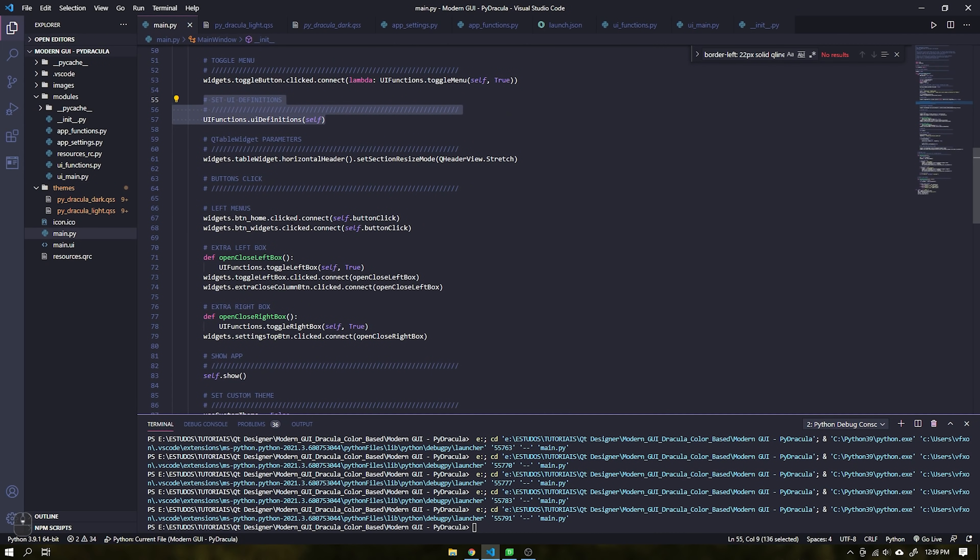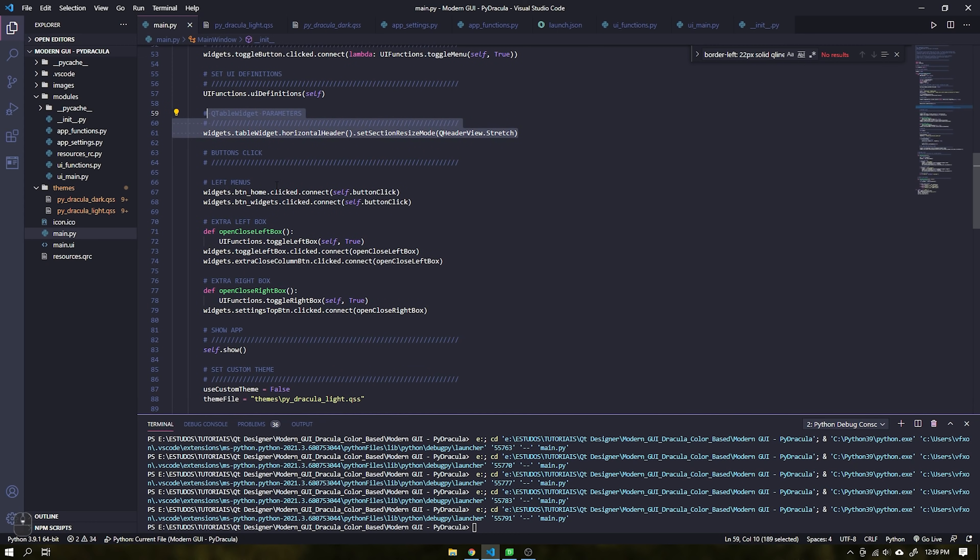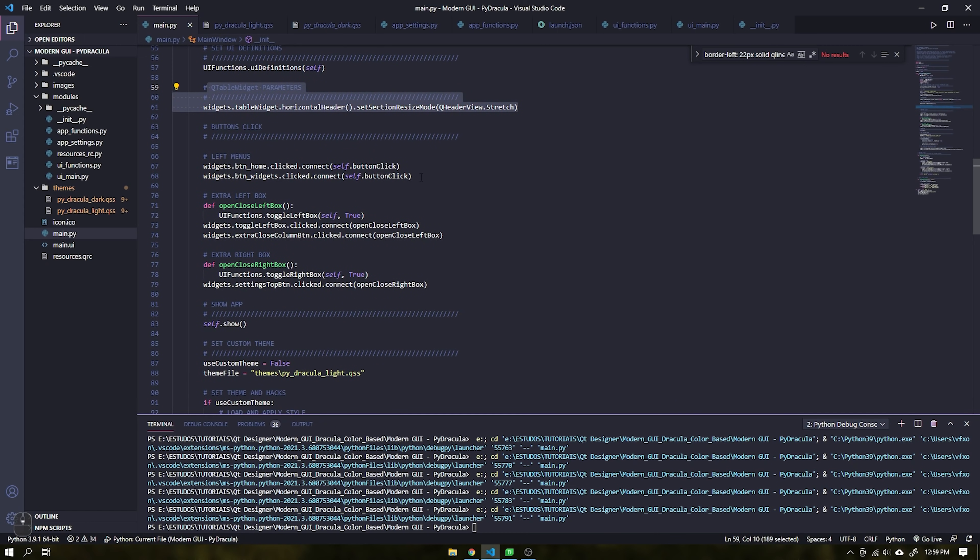This line is just to set the QTable widget as responsive within the interface.